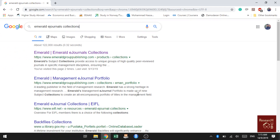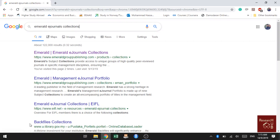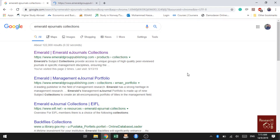Hello everyone, today I'll show you how to search for Emerald journals. To search for Emerald journals, go to Google and search for 'Emerald e-journal collections'. It will show a dialog box — select the first option, which will redirect you to the e-journal collections of Emerald.